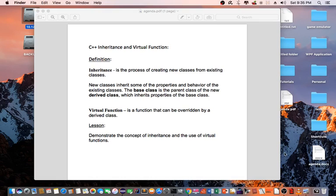Hello everyone. Today I'm going to talk about C++ inheritance and virtual function.